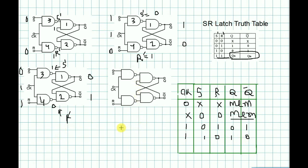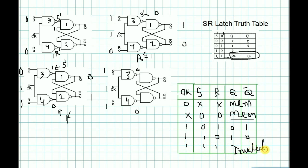The last case: when clock=1 and S=1, R=1, S-bar=0 and R-bar=0, that is the invalid condition. So the SR flip-flop operation is complete. The SR flip-flop actually acts as a latch. Next part is the D flip-flop. Thank you.